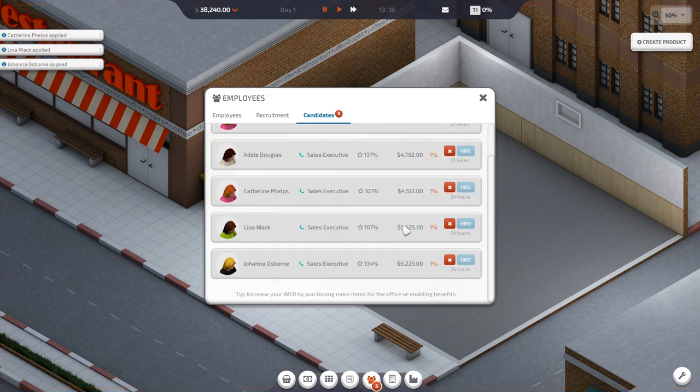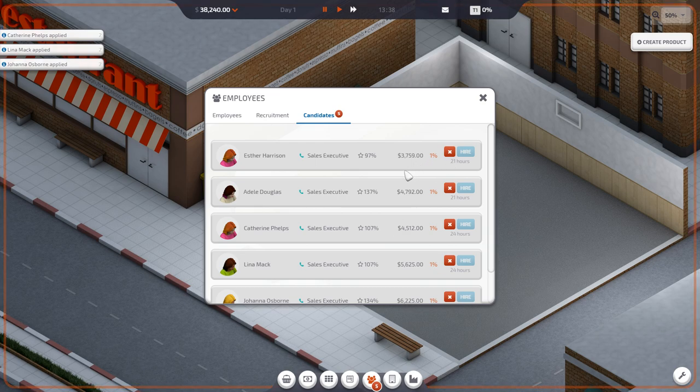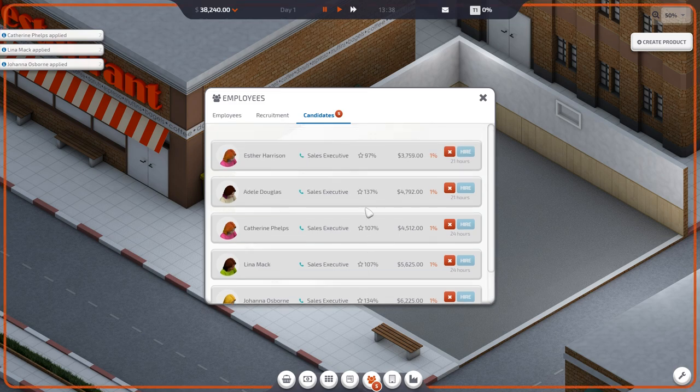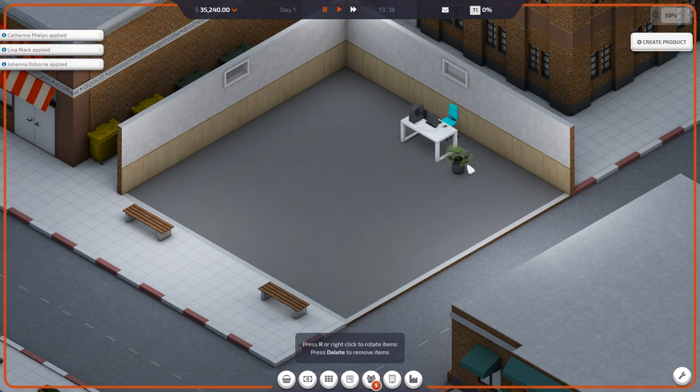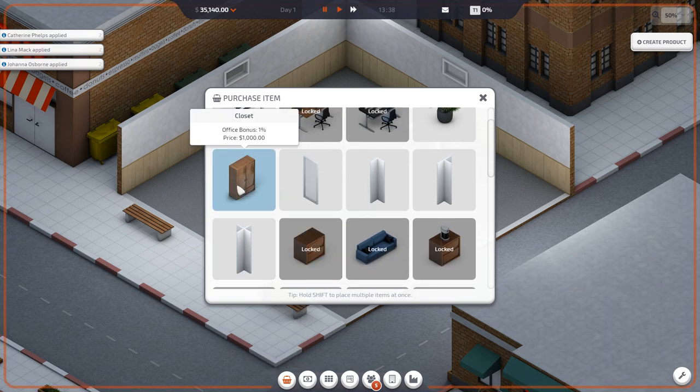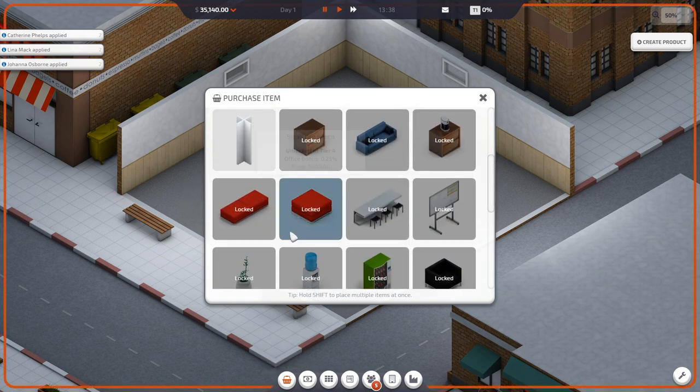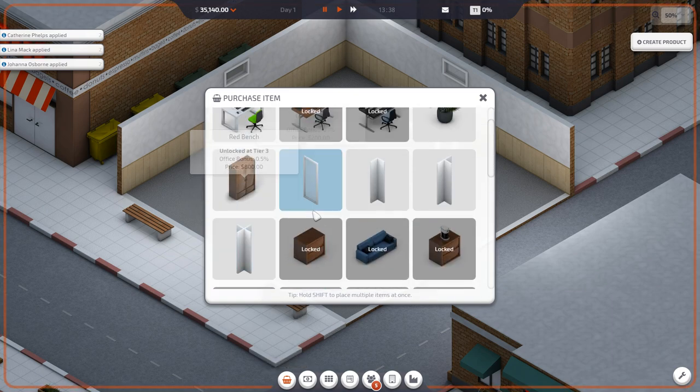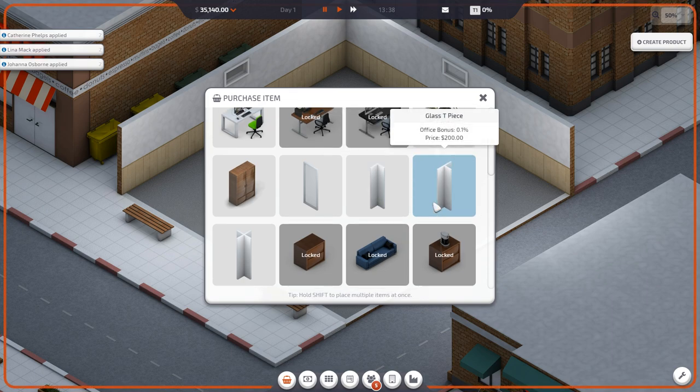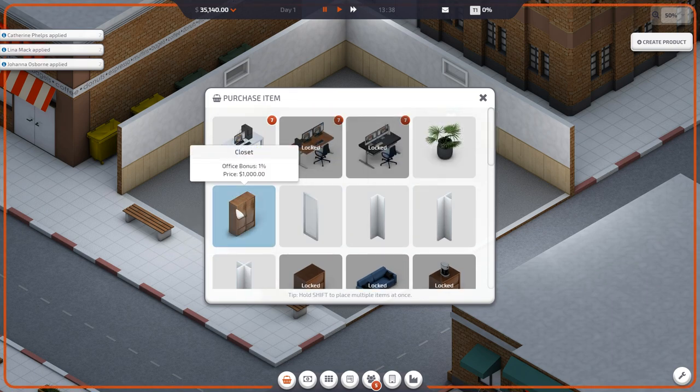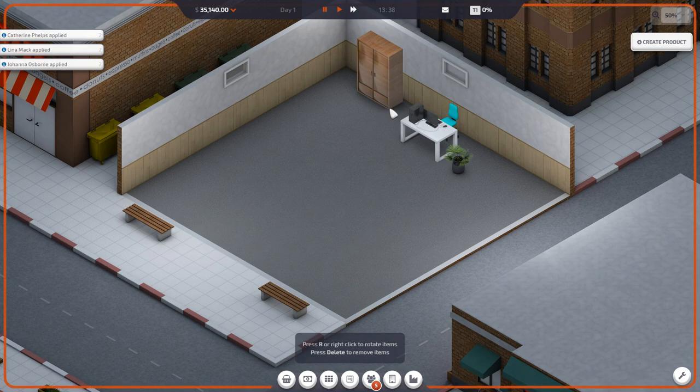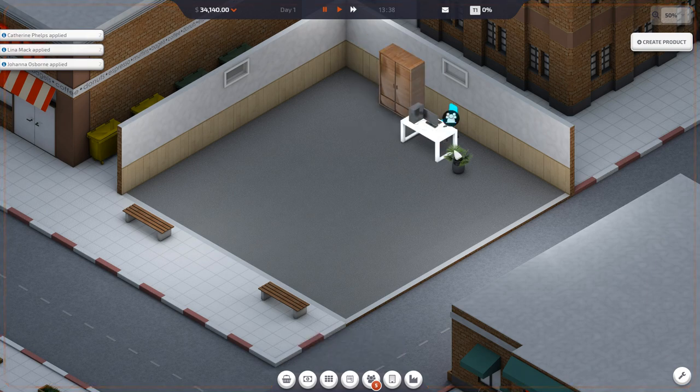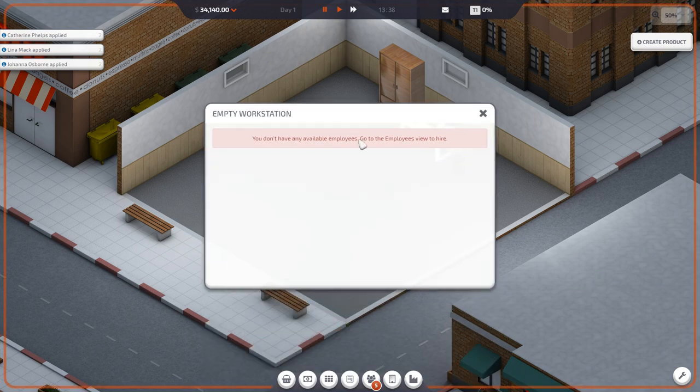These guys are saying that they require a higher work environment rating than what we're currently providing. Adele. She's going to have a nice little area. This is going to cost us moolah. So then maybe we'll do some glass walls and stuff to divide her from the peons that are below her.